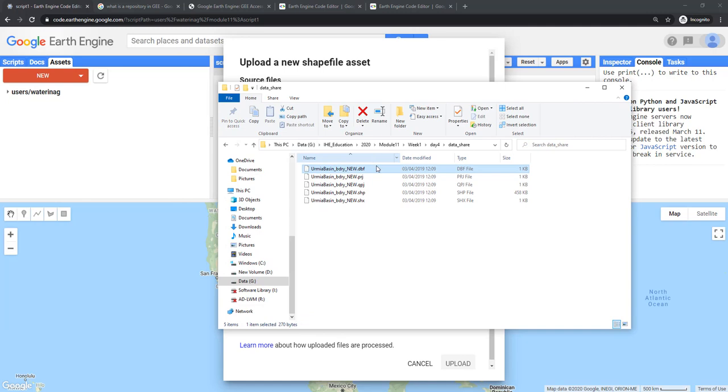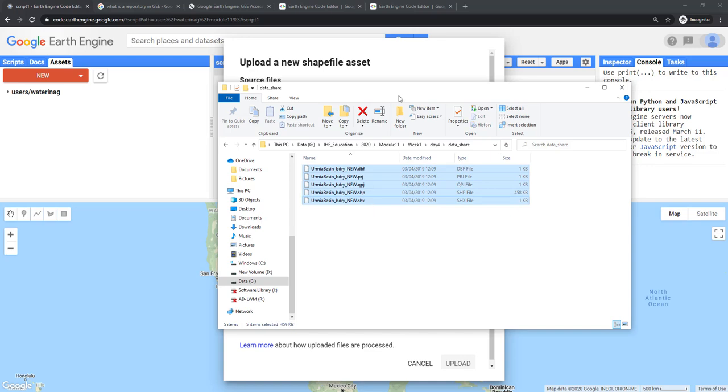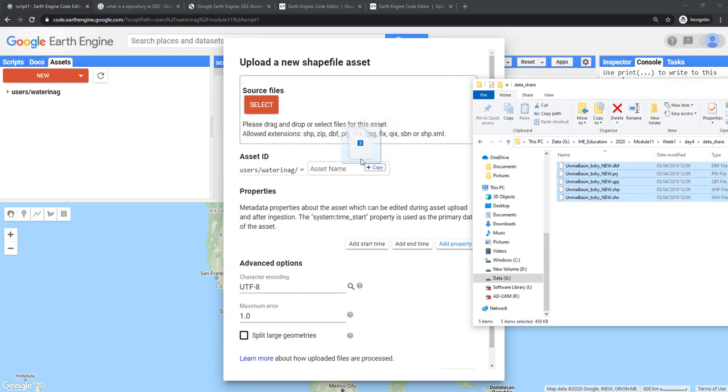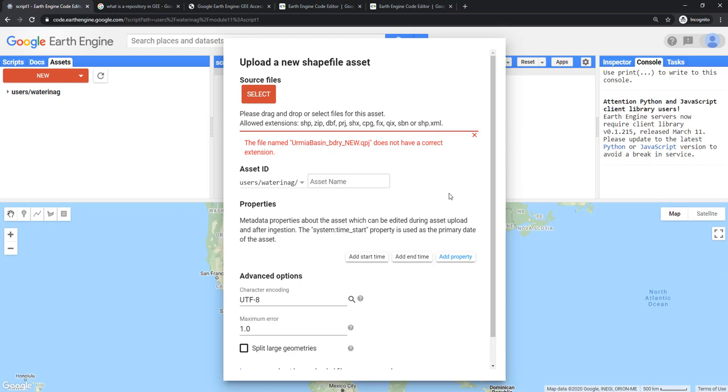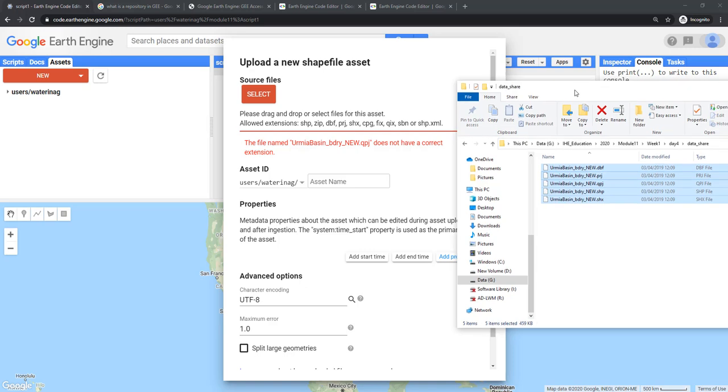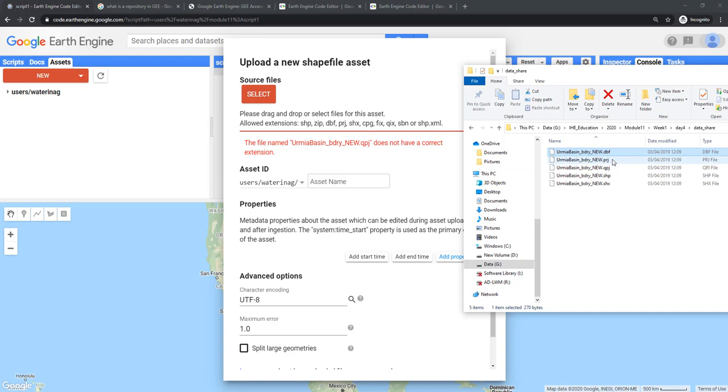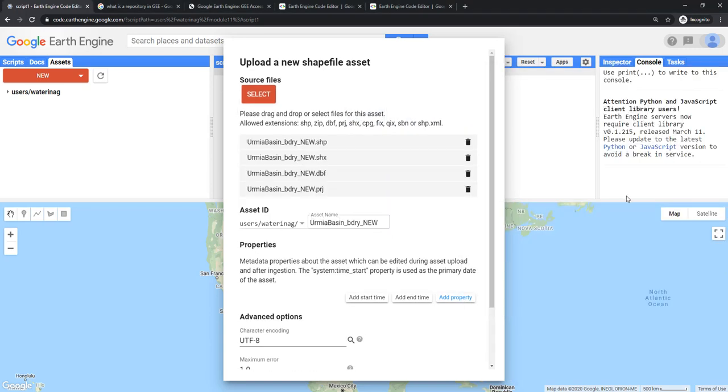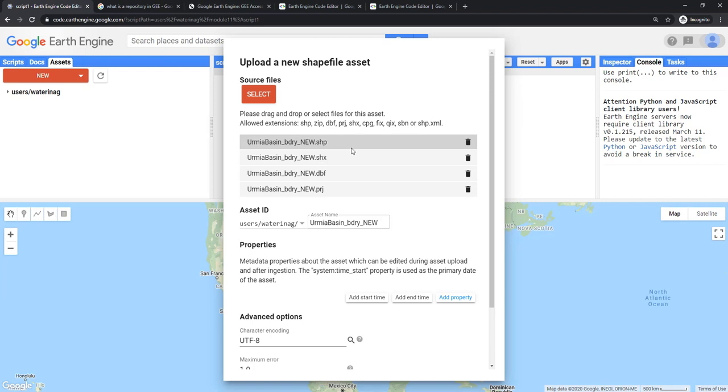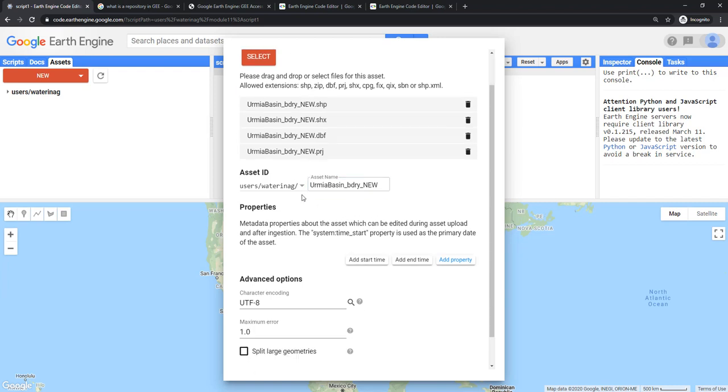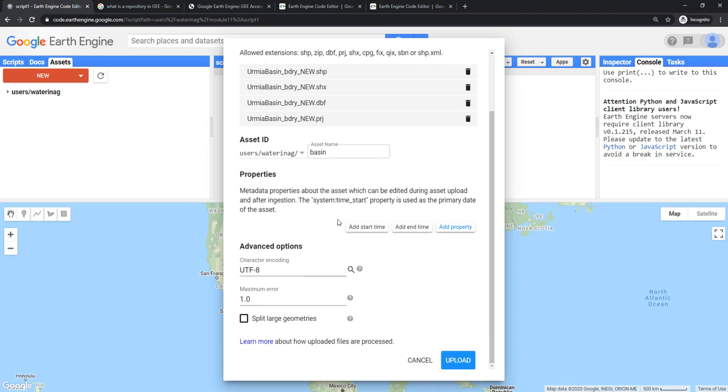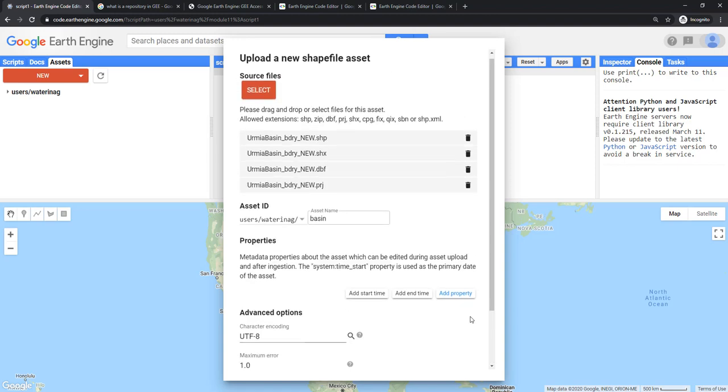Let's look at a shapefile. This is the shapefile for Urmia Basin which I have already shared with you. You can either drag and drop all these files. It says QPJ does not have a correct asset. QPJ is a QGIS specific extension file. Whenever you get that error, read it well and most of the time you can solve it yourself. I will exclude QPJ. As long as you have a DBF file, PRJ file, and SHP file, it should work. It reads the asset name automatically. I will just name it Basin. I will just upload it.